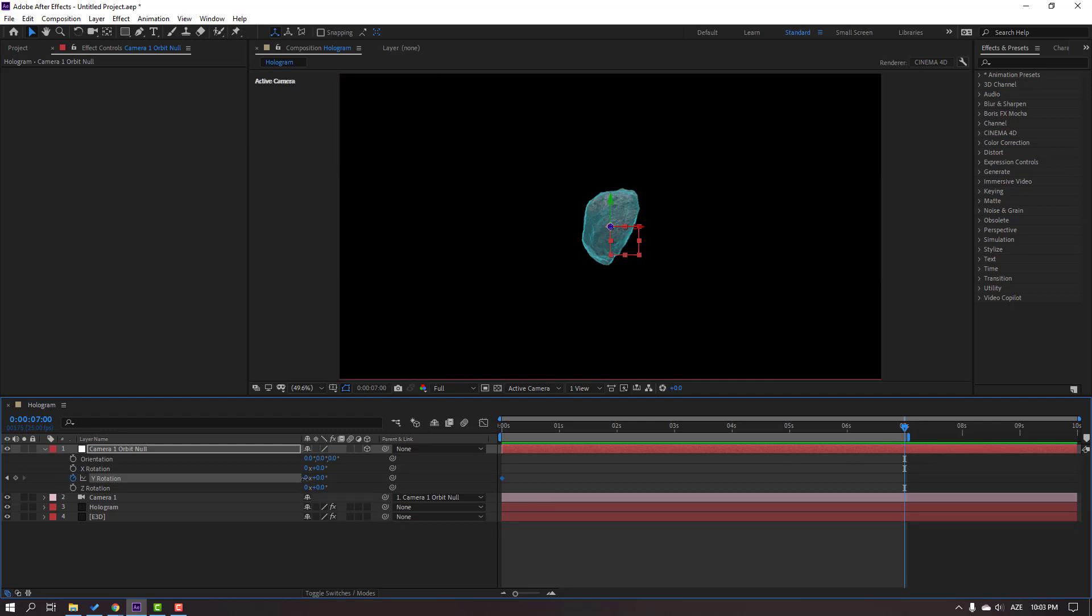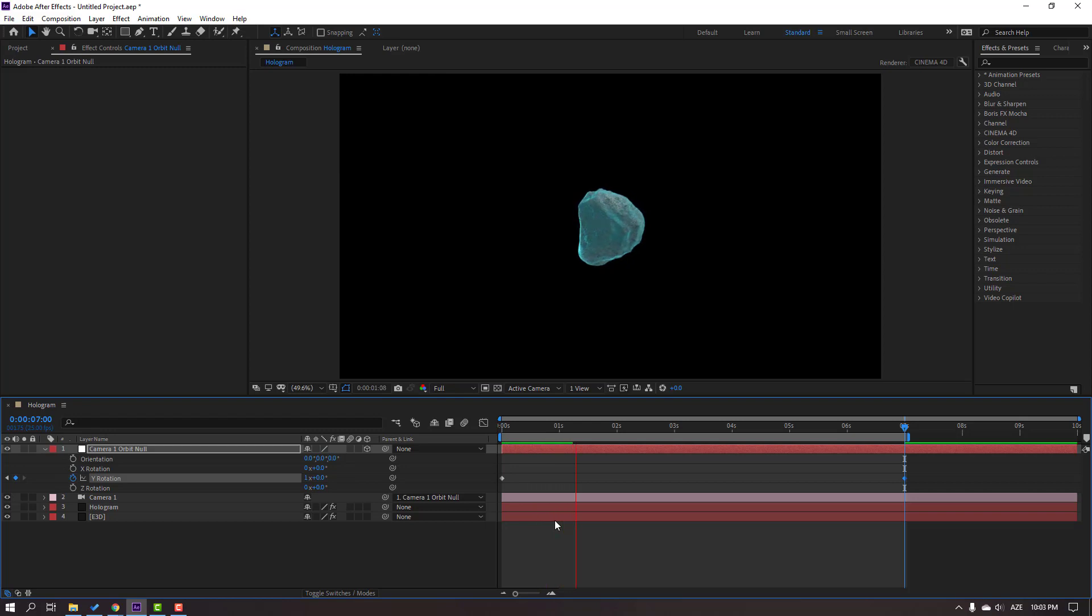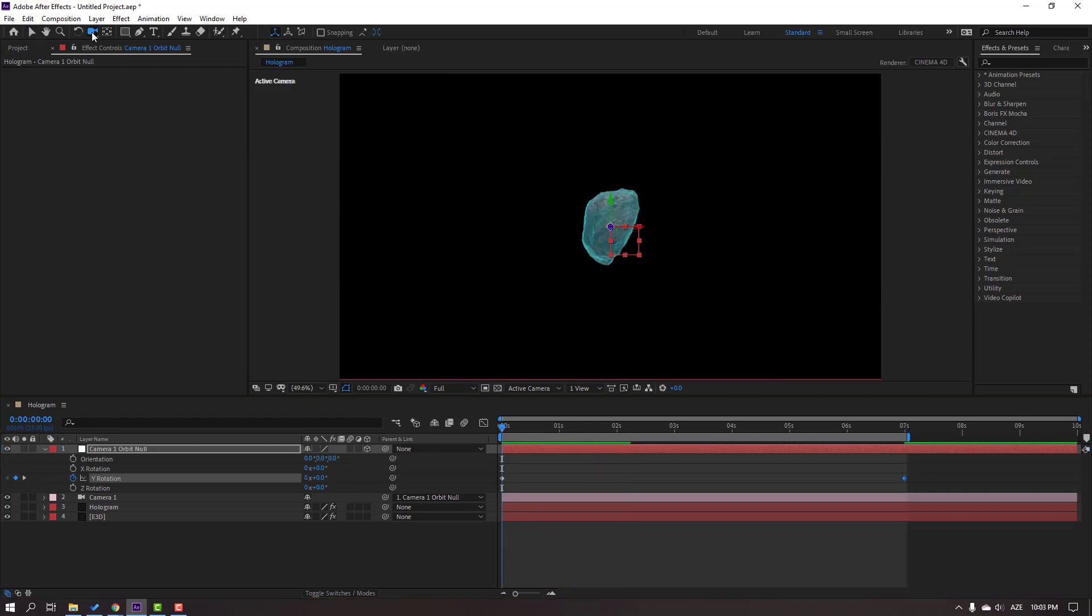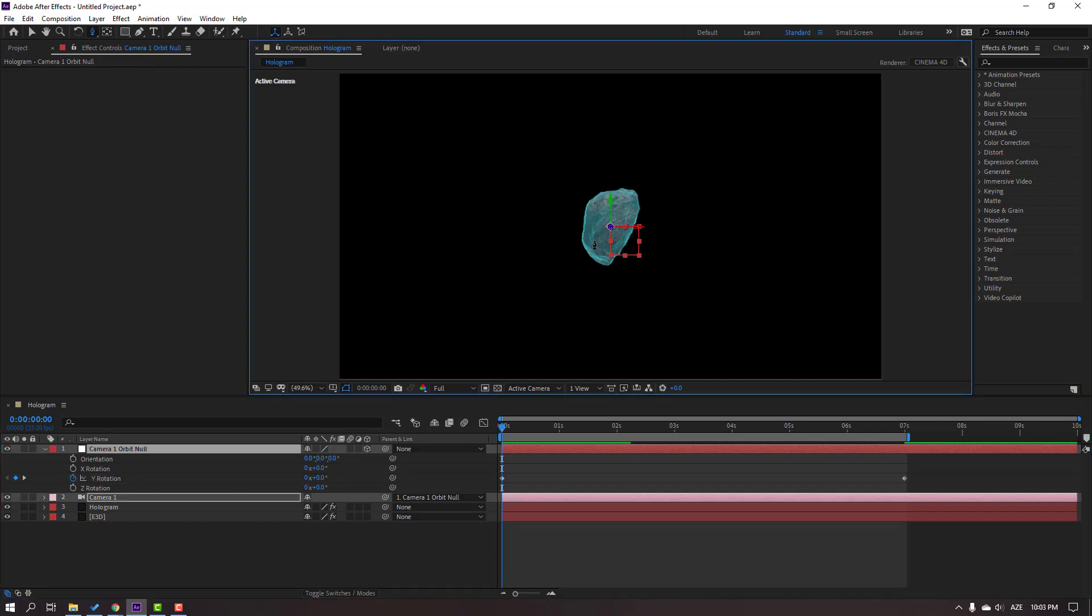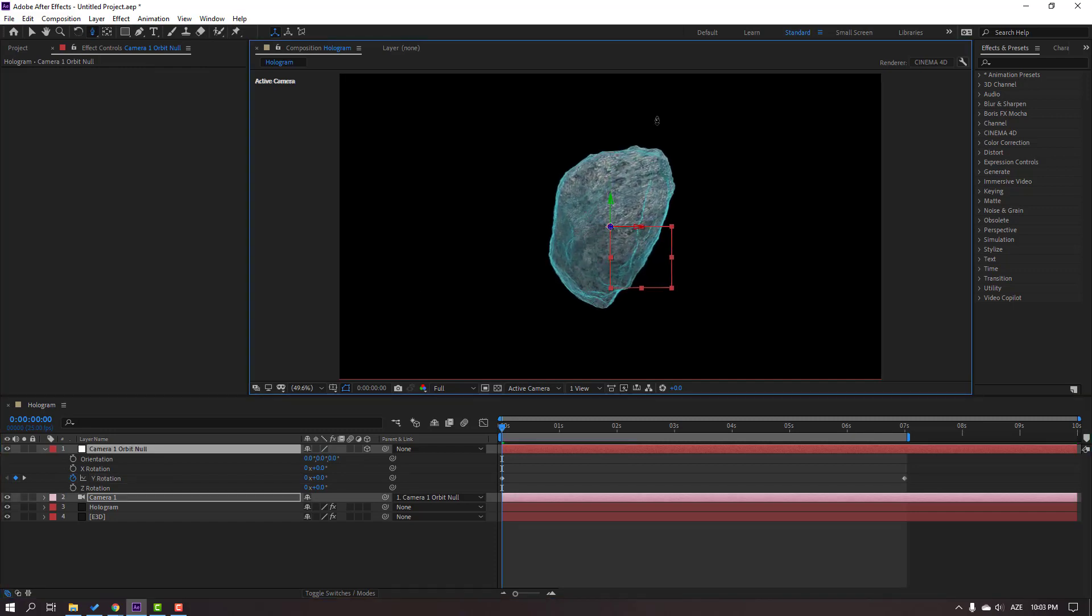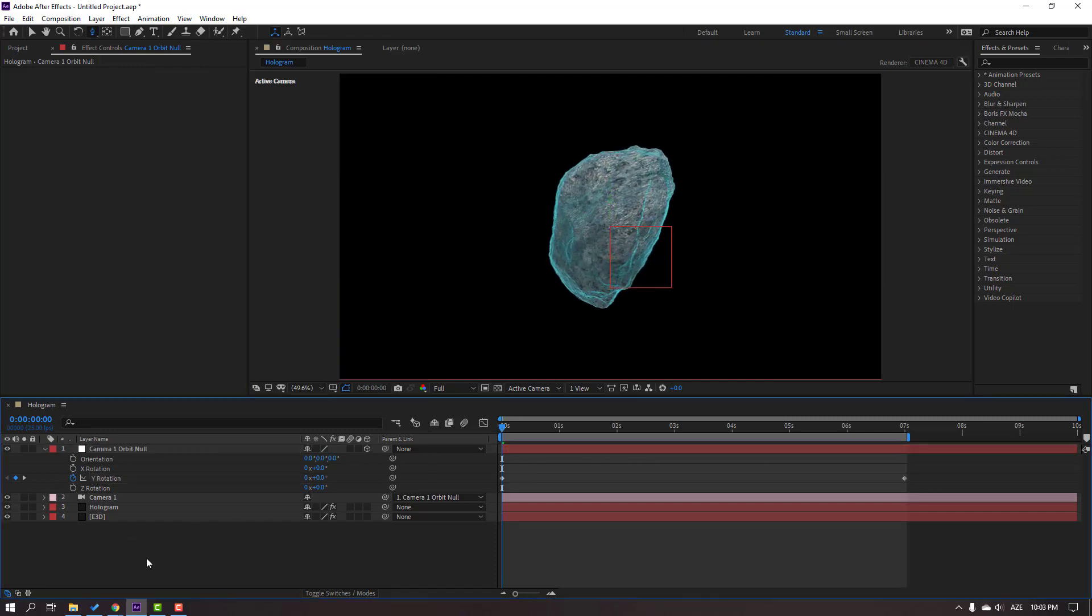Go to 6 seconds or 7 seconds. Press N on the keyboard to select the work area and change Y rotation to 1. For camera controls go here or you can use the shortcut, press C. Let's zoom the object.